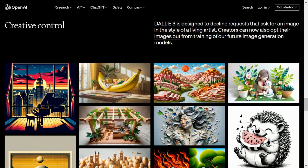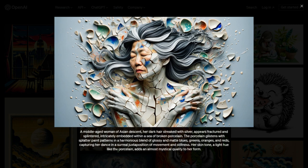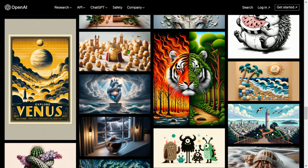A middle-aged woman of Asian descent — her dark hair streaked with silver — appears fractured and splintered, intricately embedded with a sea of broken porcelain. The porcelain glistens with splatter paint patterns in a harmonious blend of glossy and matte blues, greens, oranges, and reds, capturing her beauty in a surreal juxtaposition of movement and stillness. Her skin tone, a light hue like the porcelain, adds to the effect.